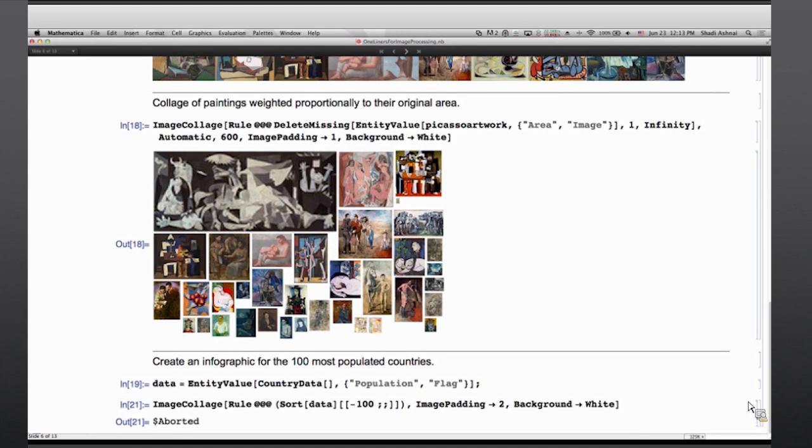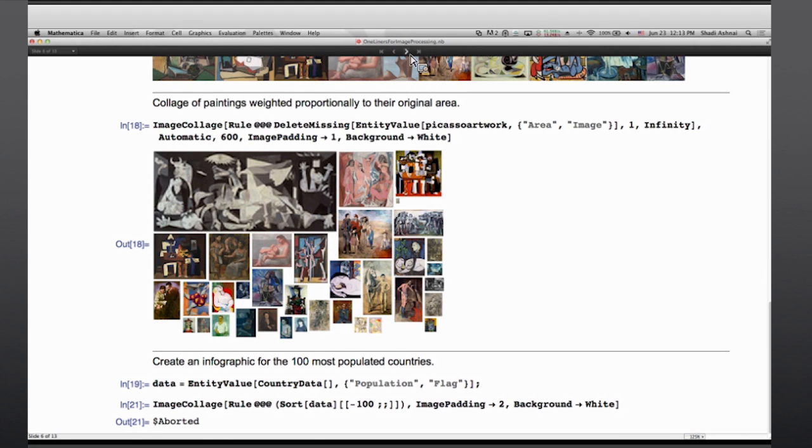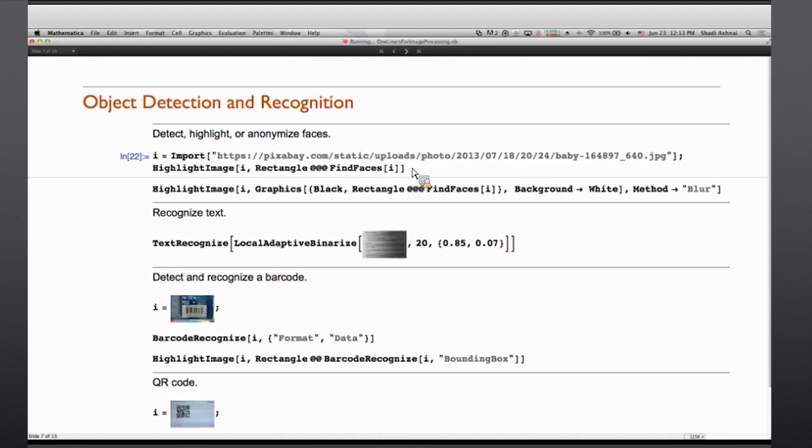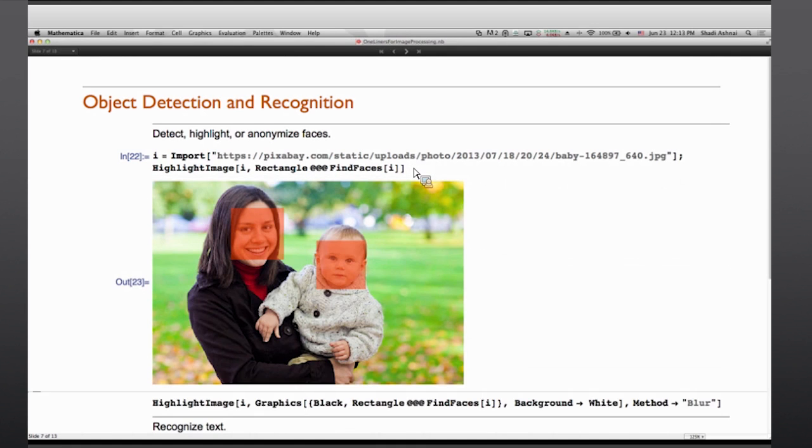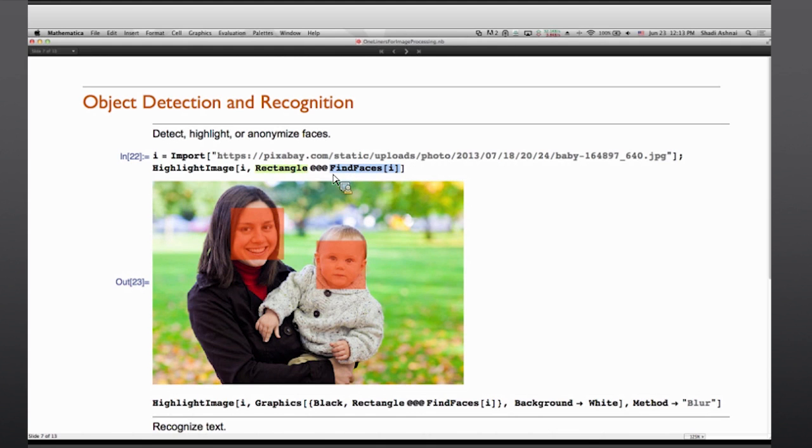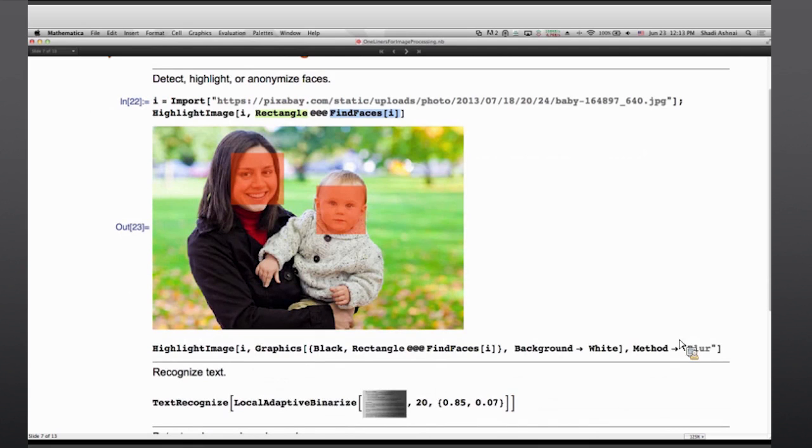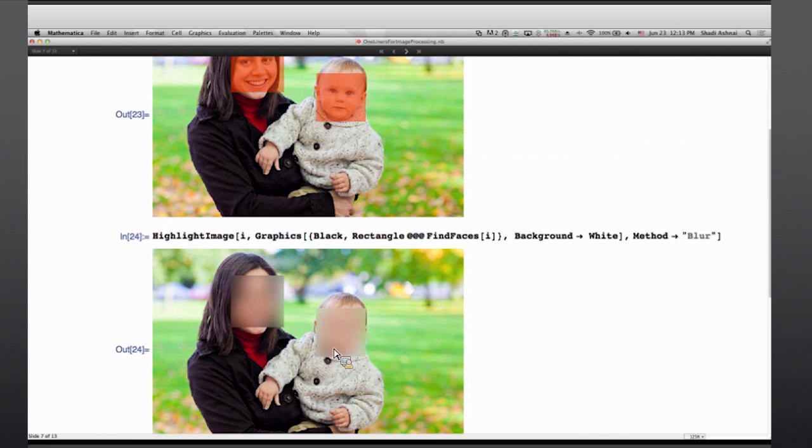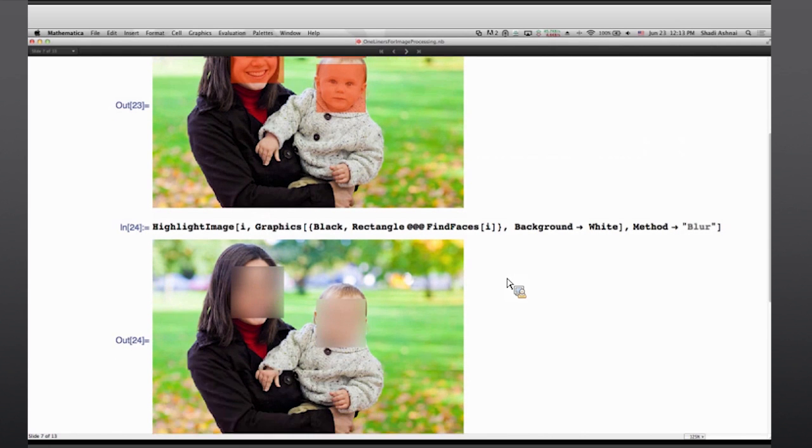Well in this case I'll just leave this for later evaluation by you since the notebooks are going to be available. Now what does Mathematica offer in the world of object detection and recognition? Say I have an image of some people and I can easily extract faces and highlight them on top of the original image. Or in fact I can anonymize the images by blurring the faces that were detected.